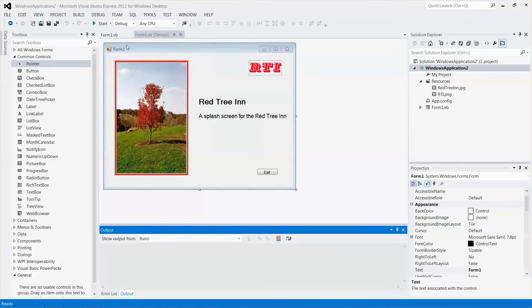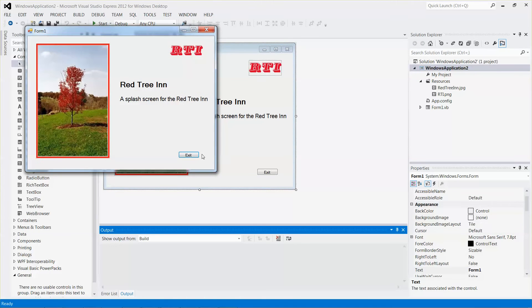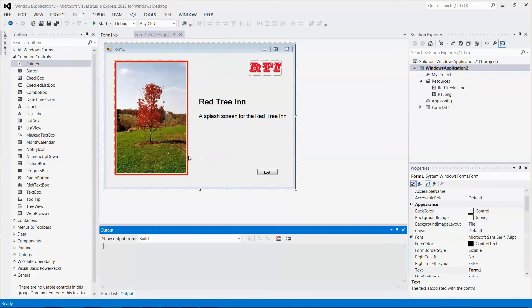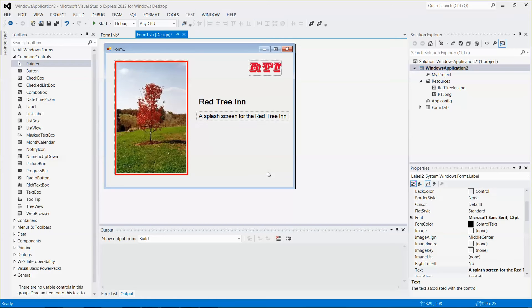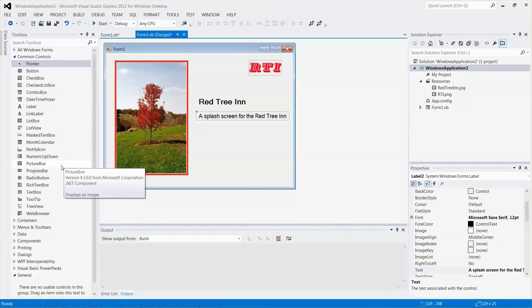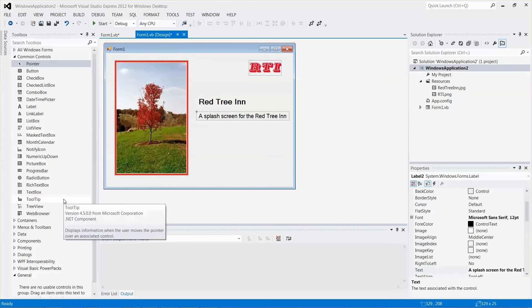When the button is clicked, the form will be closed. But I want to try a different way, so I'm going to delete my button and add a timer control. The timer control is inside the containers folder.